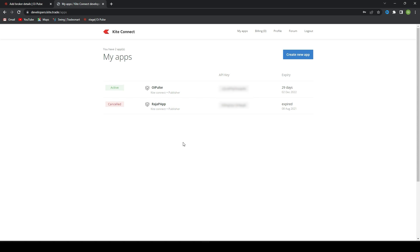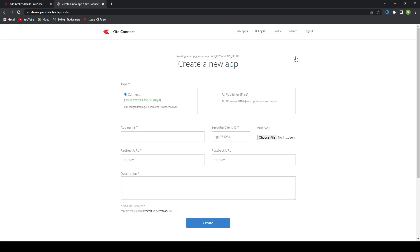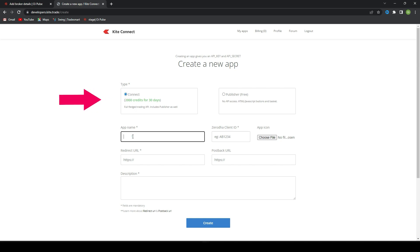Once you log in, you will not have any of this, so you have to create new API. Here you have to create Connect. Publisher is not useful for us. You have to click on Connect.